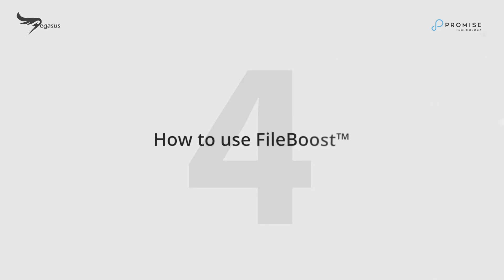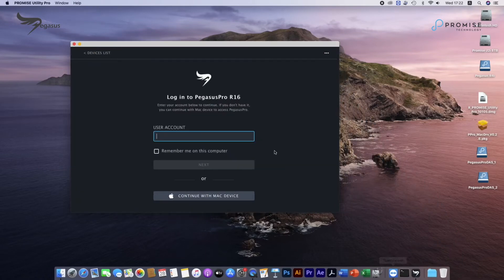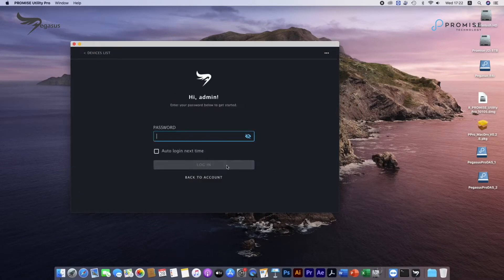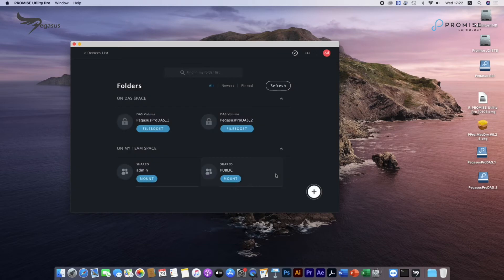How to use FileBoost. Next, we'll show you how to use Promise FileBoost to copy data from DOS volumes to share team space. Open the utility and click on FileBoost icon under DOS Volume Pegasus Pro DOS 1.